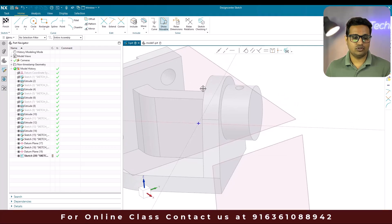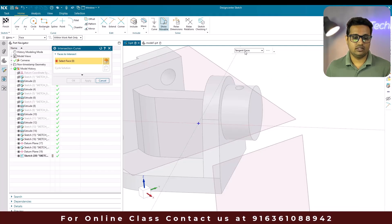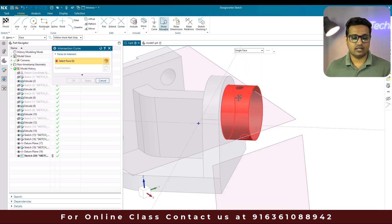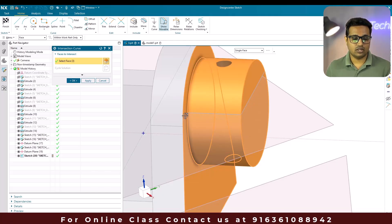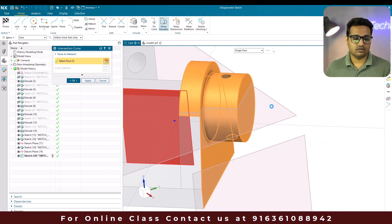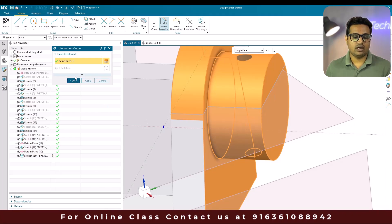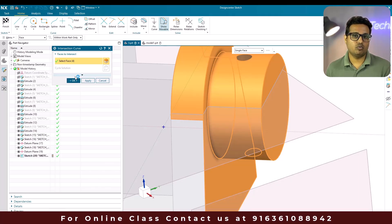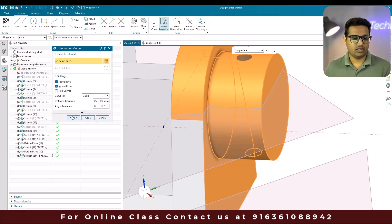Go to intersection curves. You can see tangent faces are selected by default, but selecting a single face is the best option. Once you select the face, you can see the lines generated — those are the intersection curves. Intersection curves also have an associative option. If you keep associative on, you cannot modify the curves. Switch it off if you want to modify the intersecting curves, then click OK.